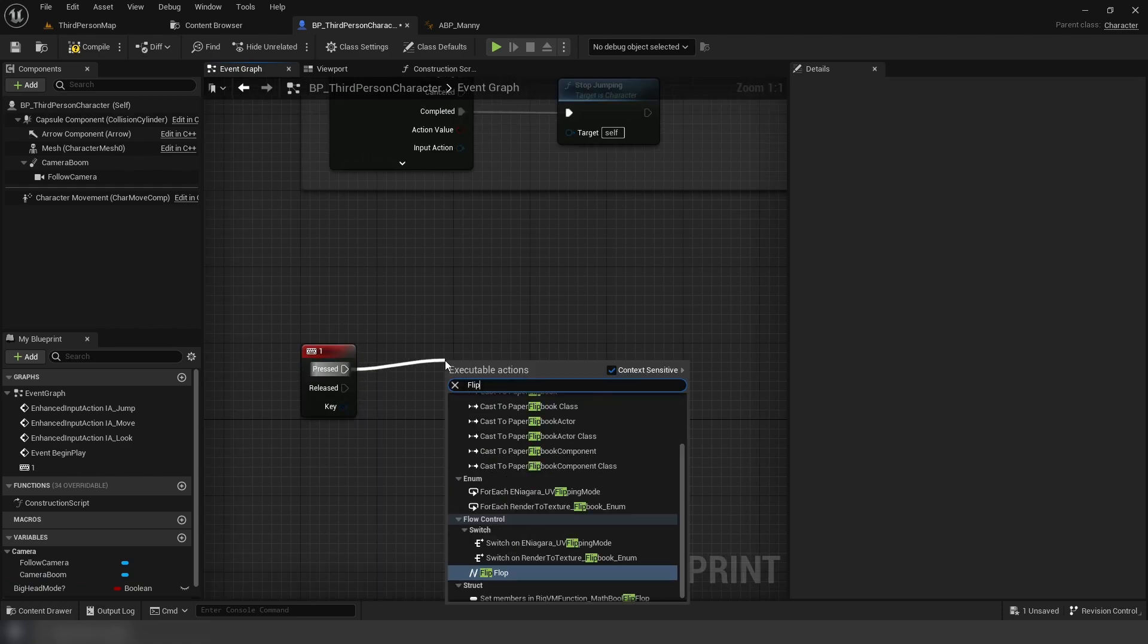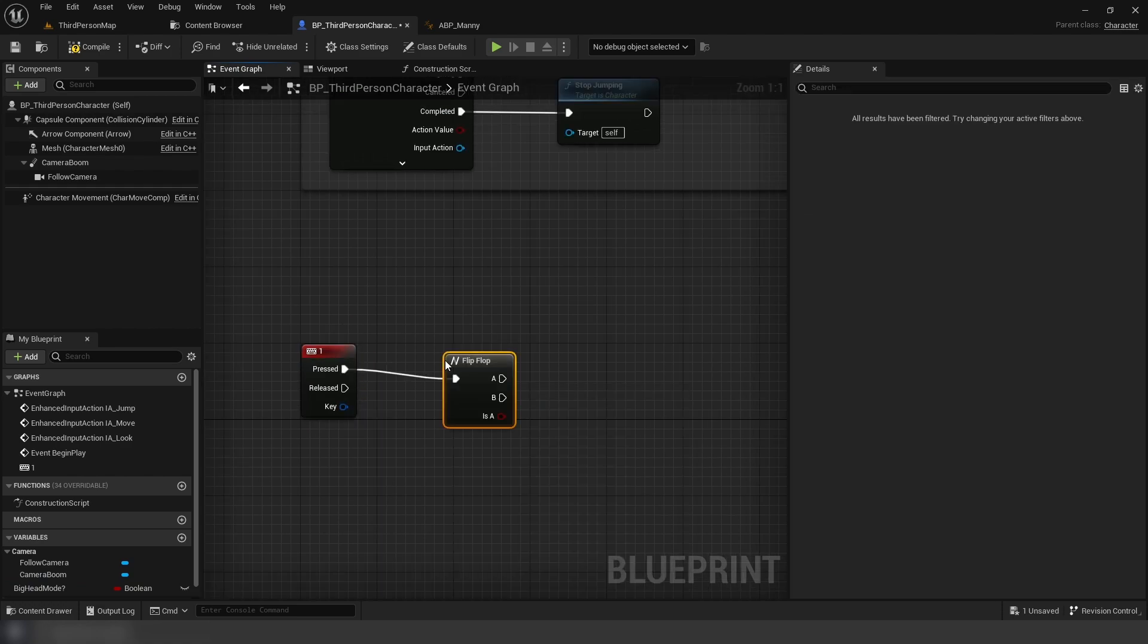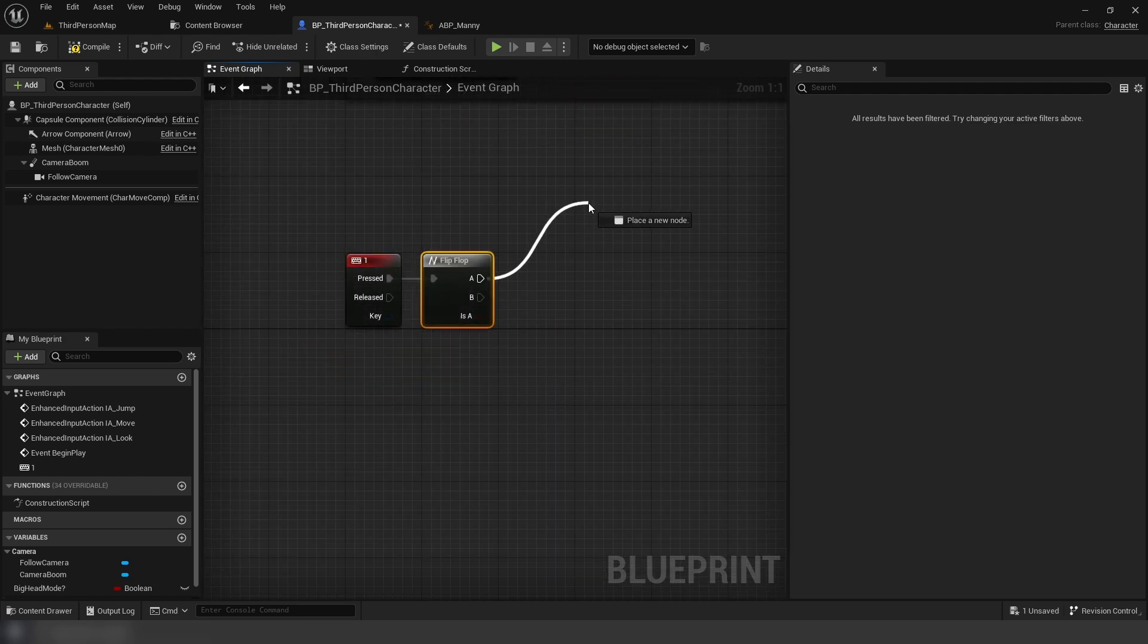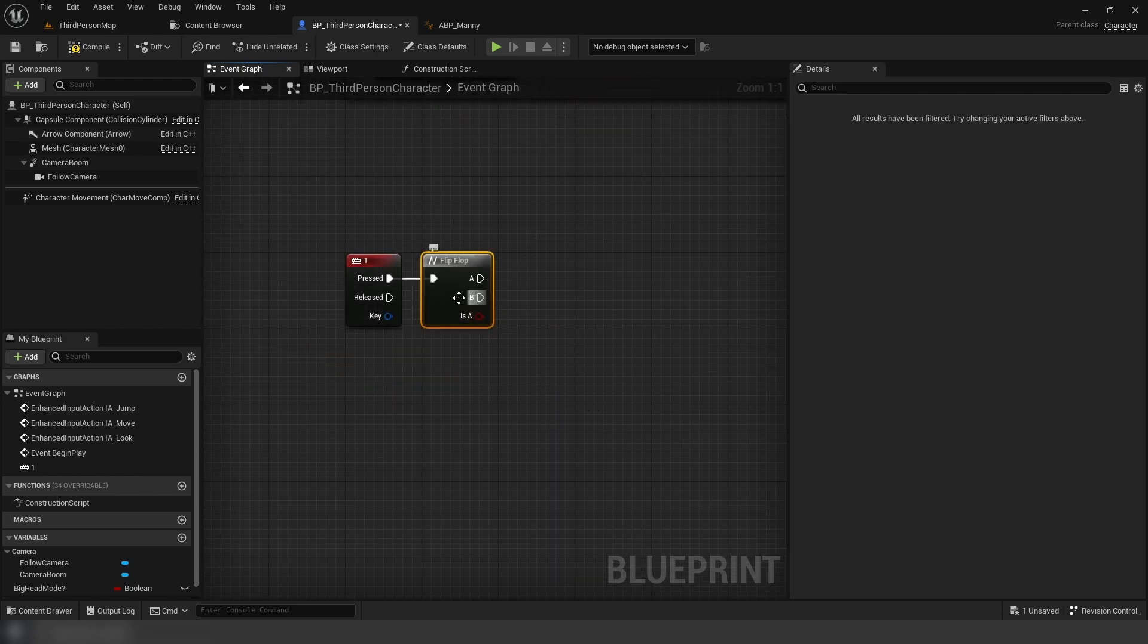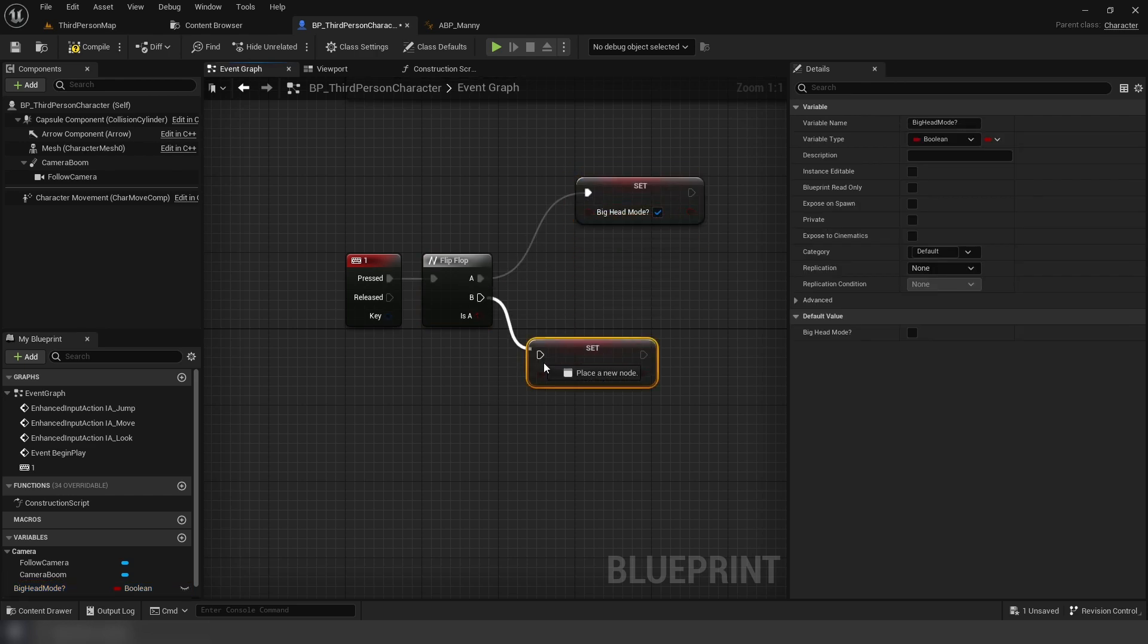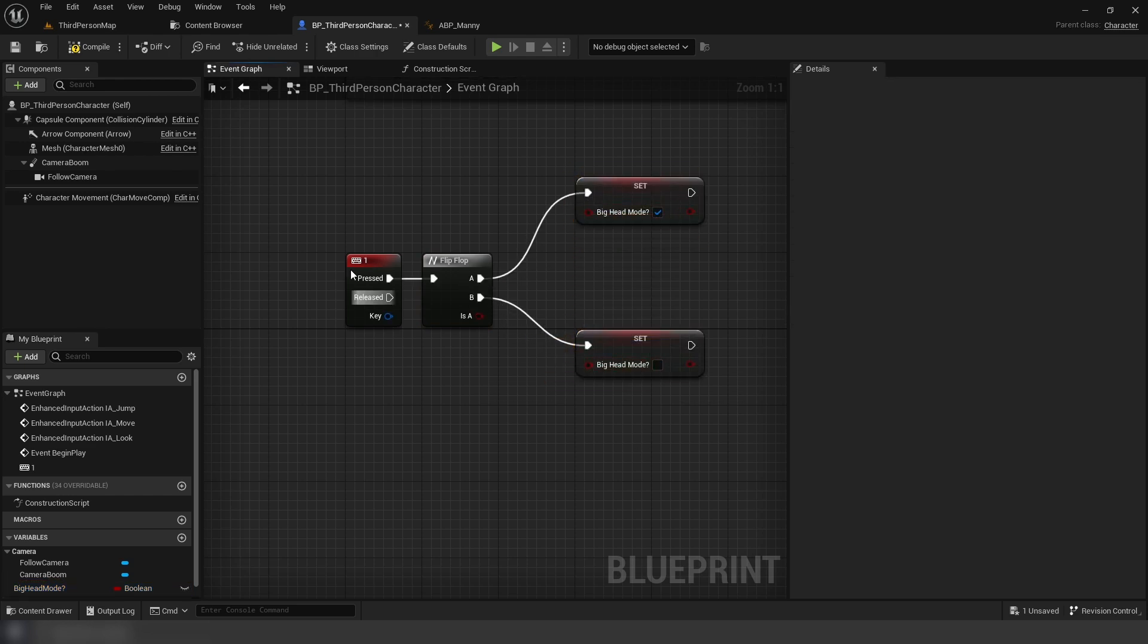We're going to be using a flip-flop node which works by cycling between the A and B execute pins. Drag out the boolean and set it to true with A, setting it as false with B.